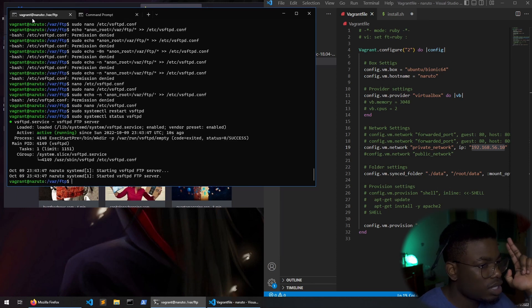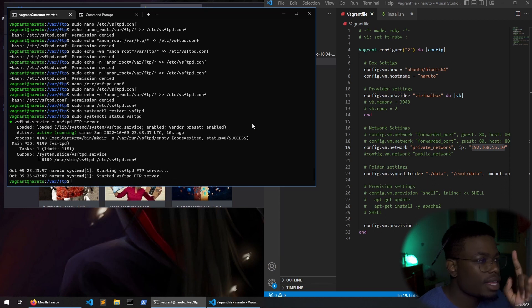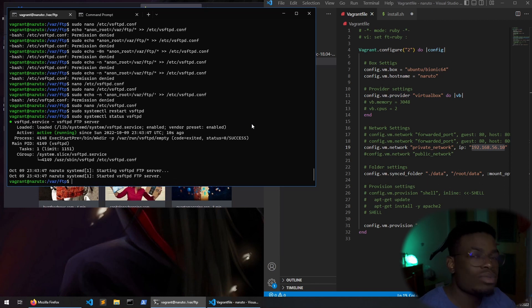So ftp has been configured and installed. In the next video, we shall continue by configuring and installing SSH. I will catch you in that video.